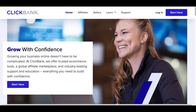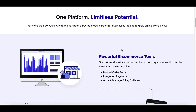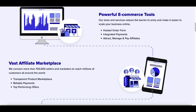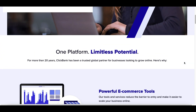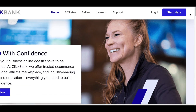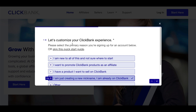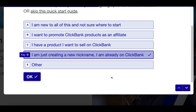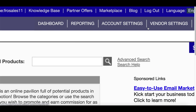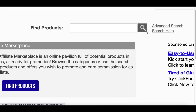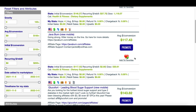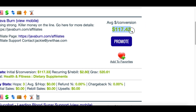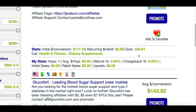ClickBank is an affiliate network that's going to have different products you can start making money with. You're basically going to find products inside of here that you can start promoting online and start making money every time you sell a product. Come up to the very top, click on 'Start Here', fill out the basic information to create your account, and once you're inside click on 'Marketplace' at the very top. Then click on the little search icon in the middle of the page to see all the products you can promote.